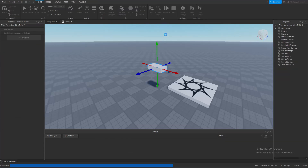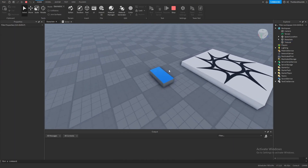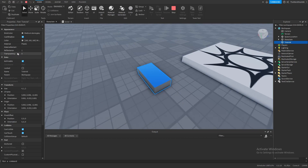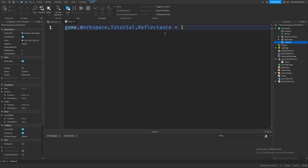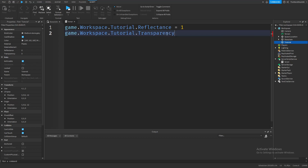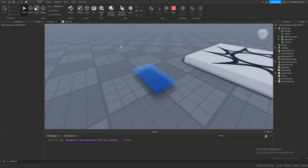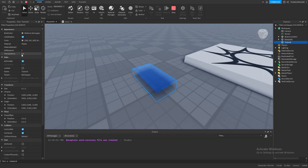Let's run the game and see what happens. As you can see, the part actually changed its reflectance property. And if you check in the Properties tab, we can confirm that the reflectance property has changed. Now let's stop the simulation and change another property — the Transparency property. Let's get our part again, and instead of reflectance, type 'Transparency', then change it to a value between 0 and 1, for example 0.6. After running, the part is now transparent and reflective.